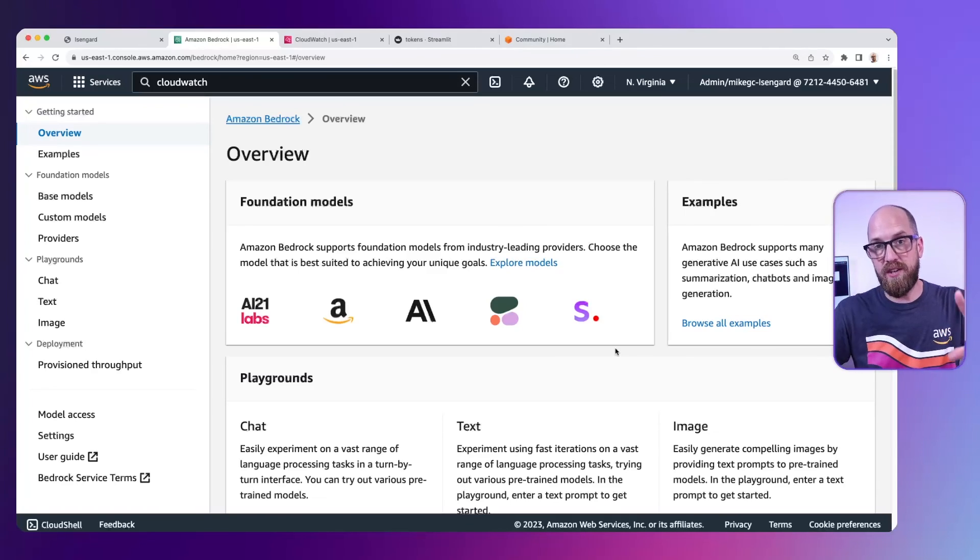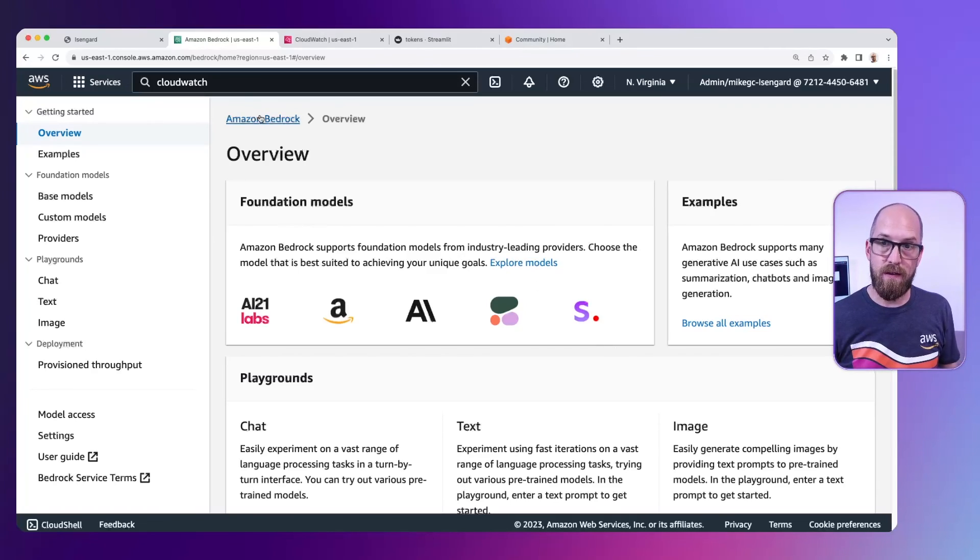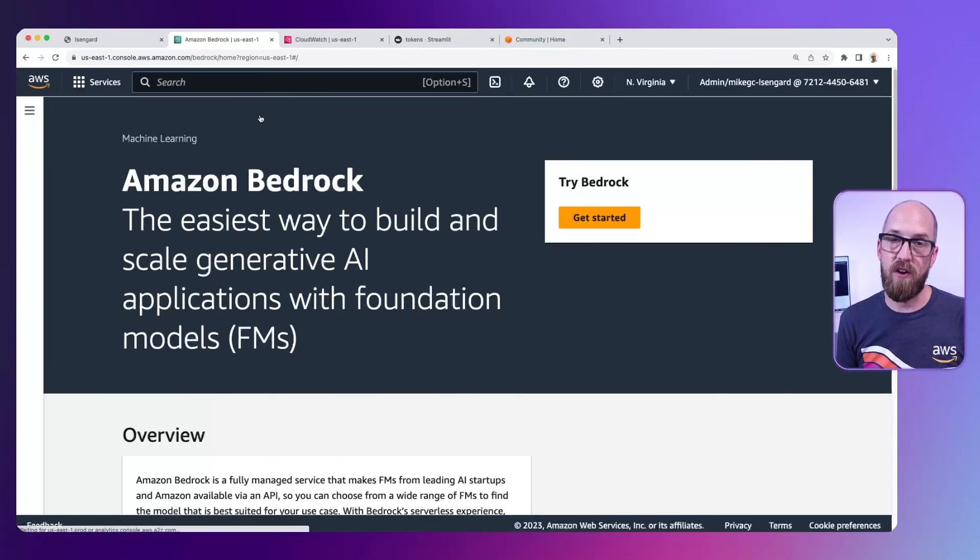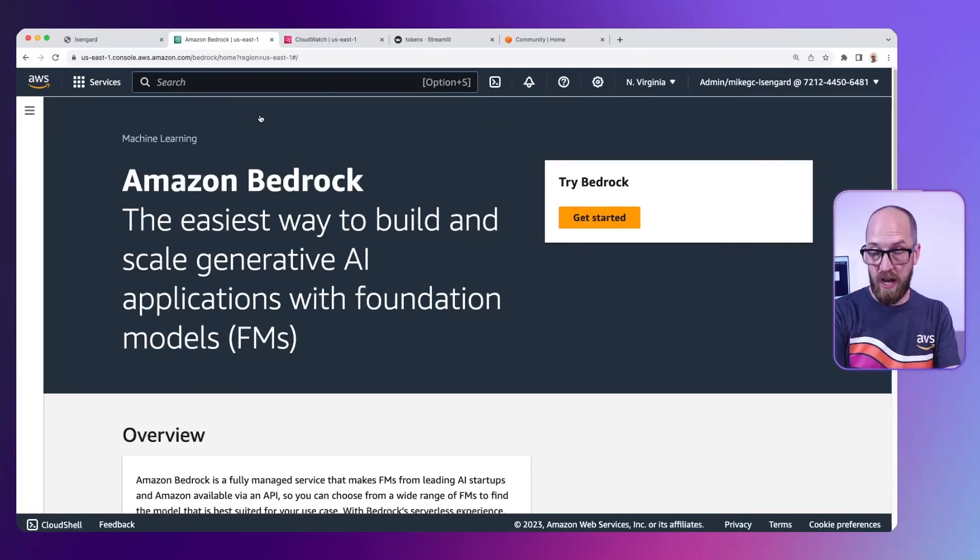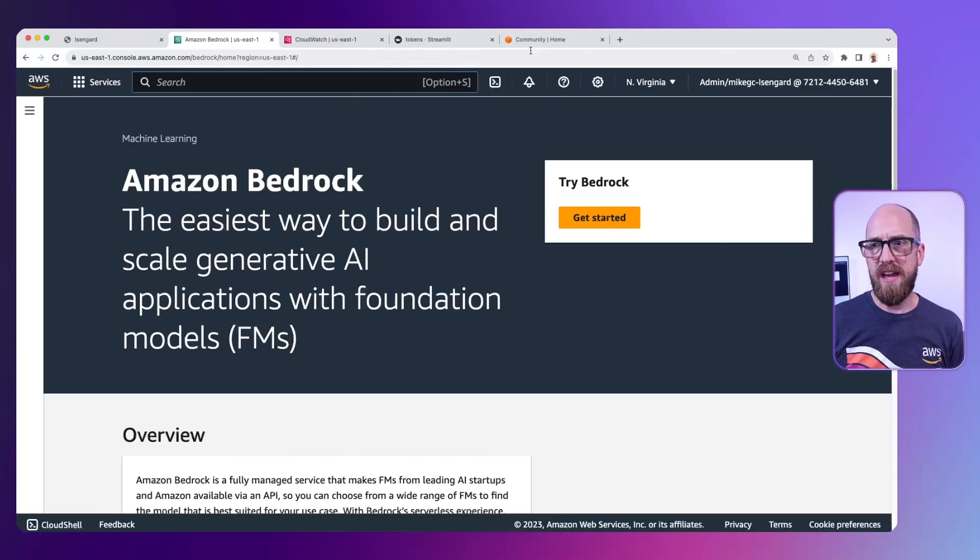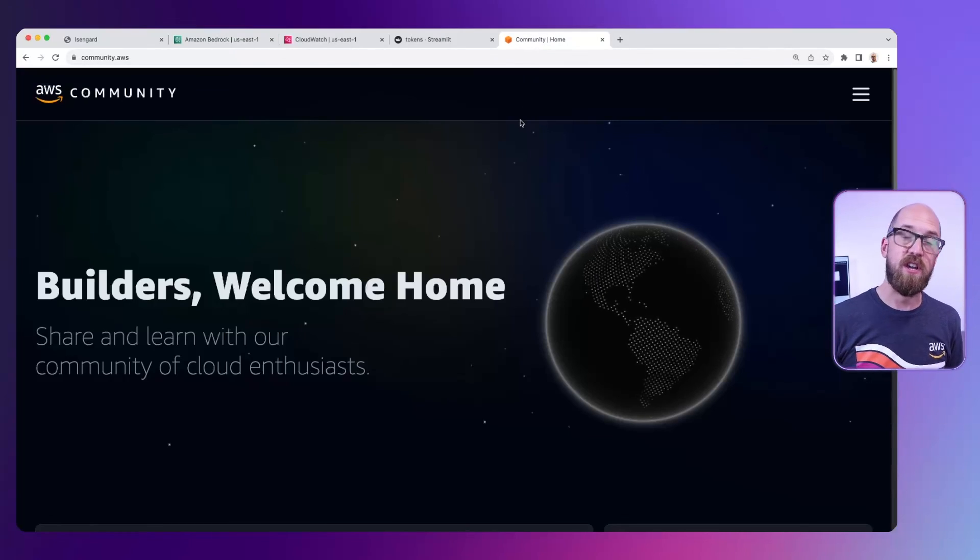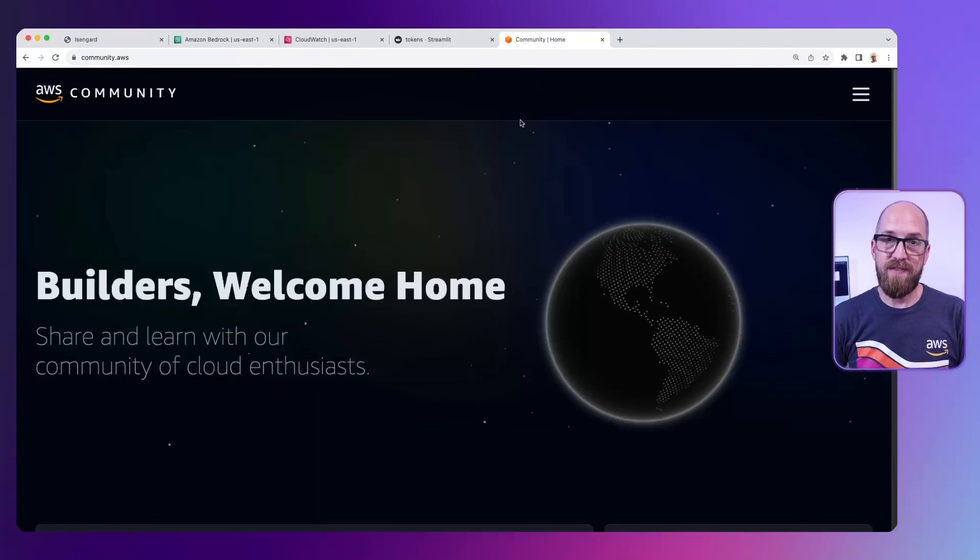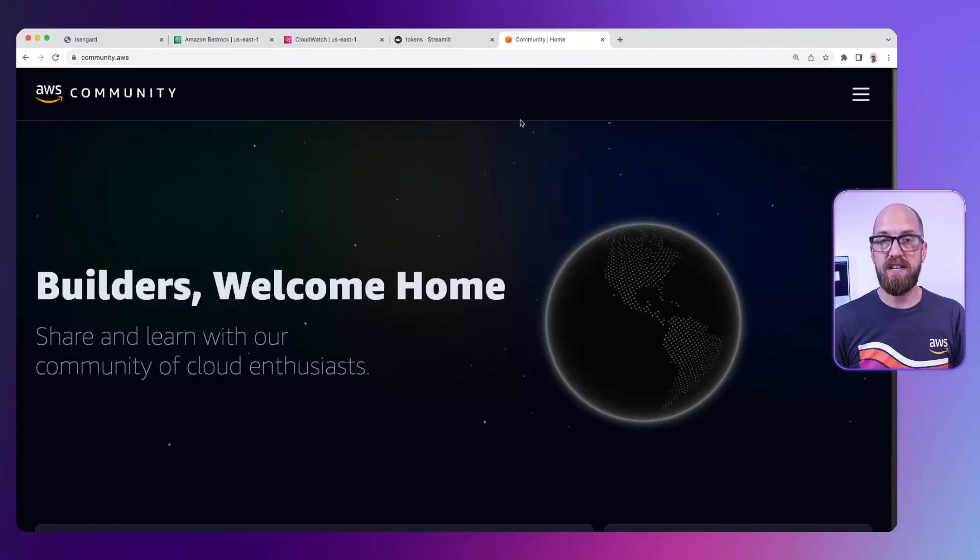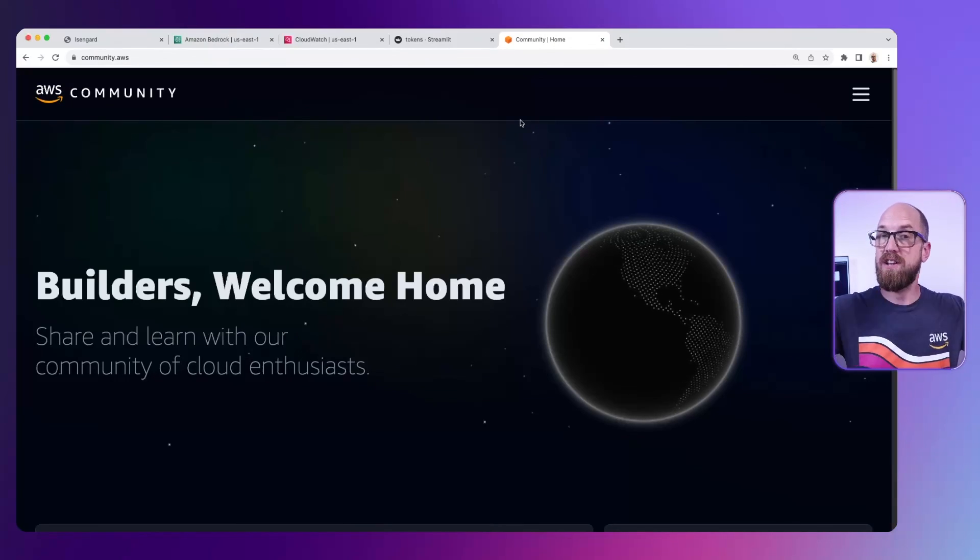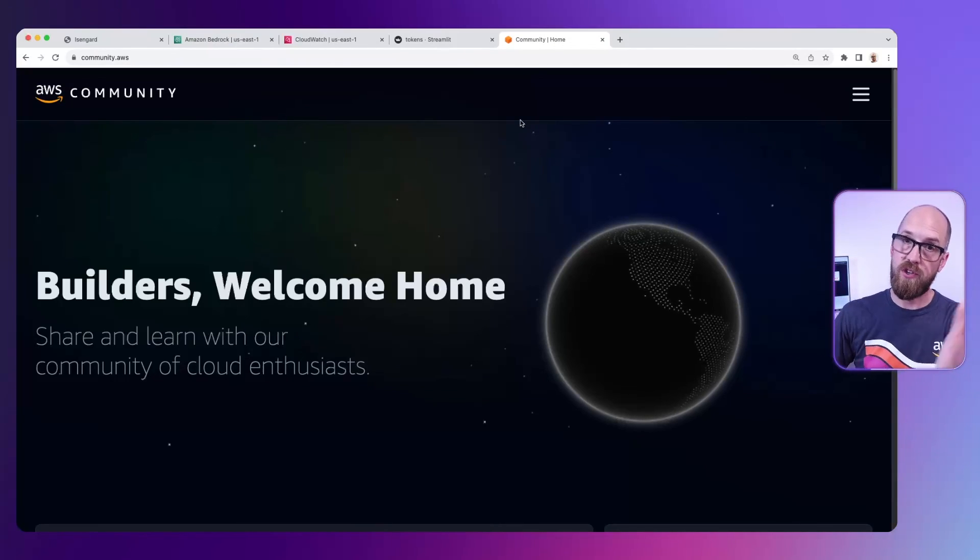If you've got any questions about Amazon Bedrock, then please do drop them in the comments below this video. Subscribe to this channel so you can see more videos like this. And also head over to community.aws. This is a community site all about AWS and all for you.